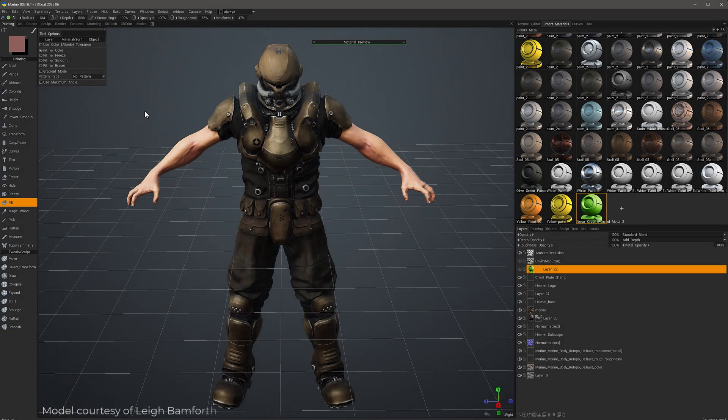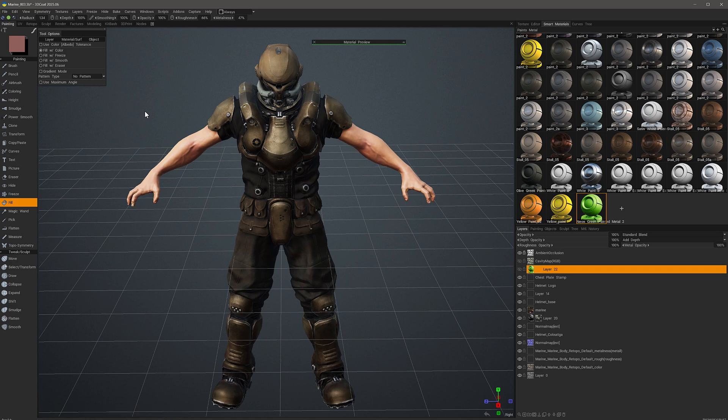When texture painting in 3D Coat, you may have previously thought it's more of a destructive workflow than what you might be accustomed to in other texture painting applications. But in actuality, 3D Coat has some powerful options to make quick adjustments to textures applied to any given layer. One way we can make quick adjustments is to